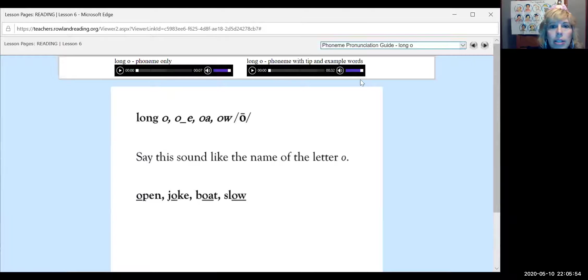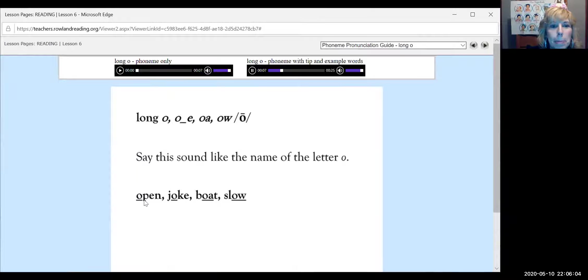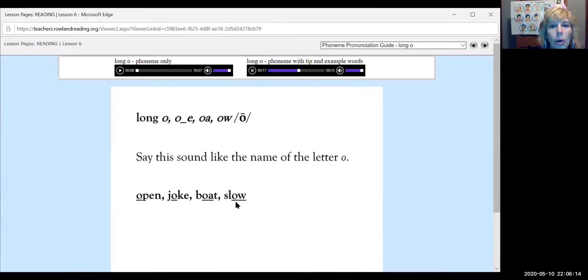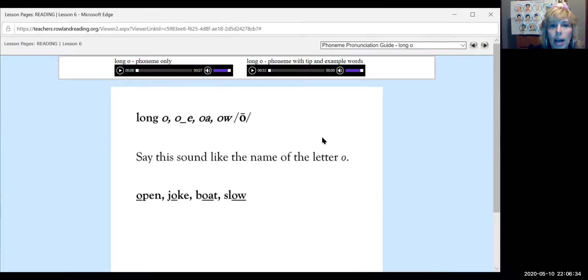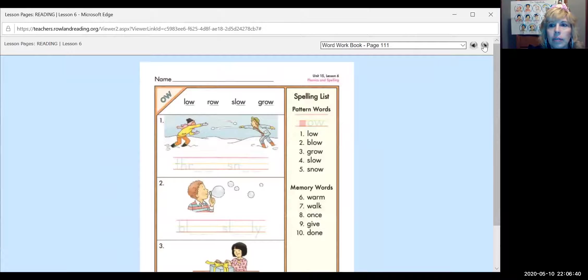All right. They want us to listen for 32 seconds. Oh, oh, oh. Open. Joke. Boat. Slow. Say this sound like the name of the letter O. Be careful not to add wuh at the end. The sound is oh, not owa. Yeah. It's like long oh, isn't it? We've already done that.